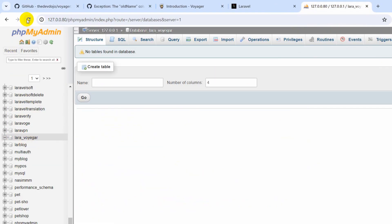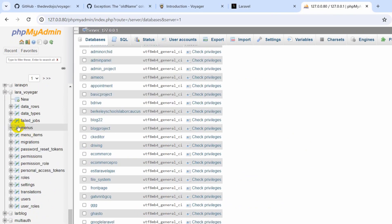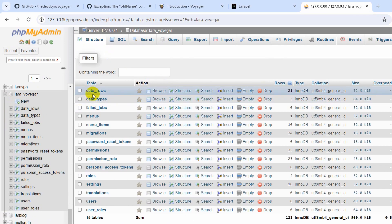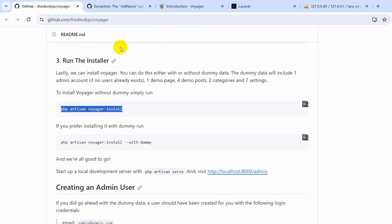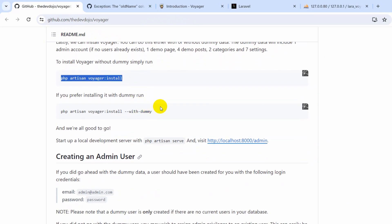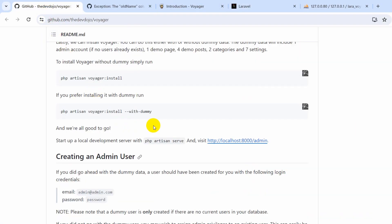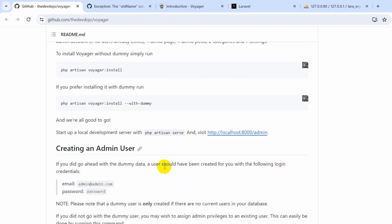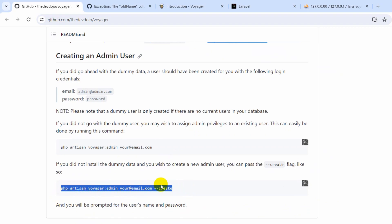The command created some tables in the database. Let me just refresh — go to the database in phpMyAdmin and there you can see it created some tables automatically. Right now what we need to do is create an admin user. If you go down in the documentation you can see the command `php artisan voyager:admin your@email.com --create`, which will create an admin user.